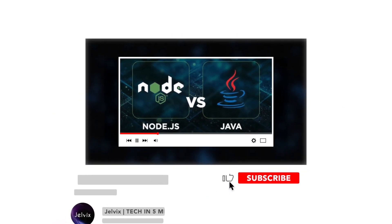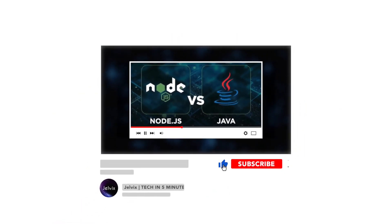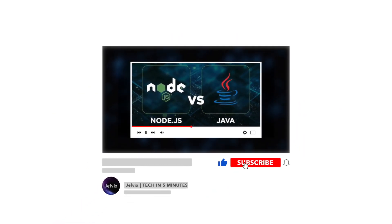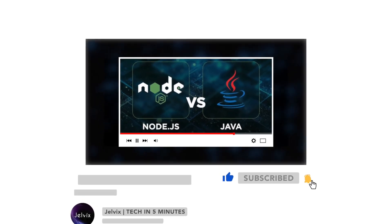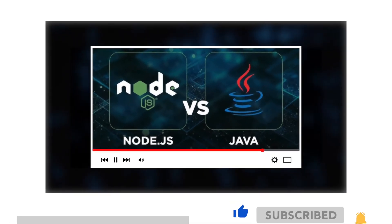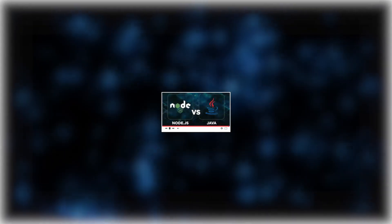Also, support us by liking this video and check out this one to learn even more about Node.js. Last but not least, don't forget to subscribe and press the bell button. Bye for now!